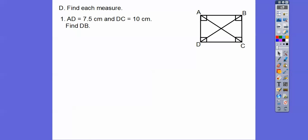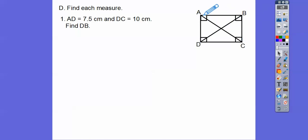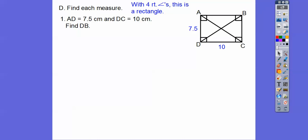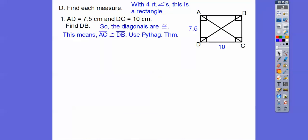So let's find each measure here. They're giving us AD, which is this side over here, as 7.5, and DC is 10. Find DB. Well, since it's a rectangle, this diagonal equals this diagonal. And do you see this right triangle here? I can find AC by using the Pythagorean theorem, and whatever AC is, so is DB.